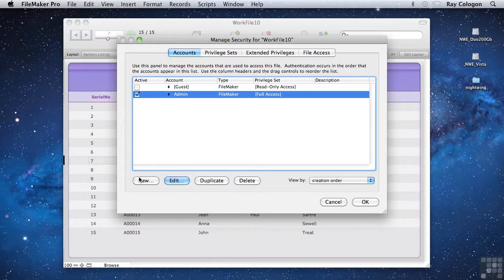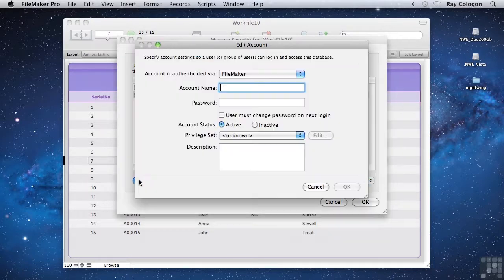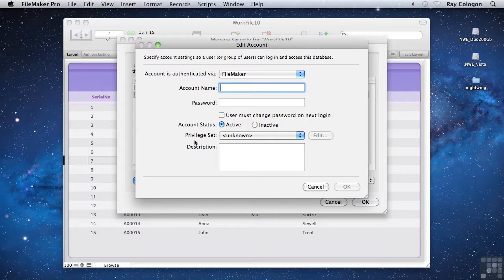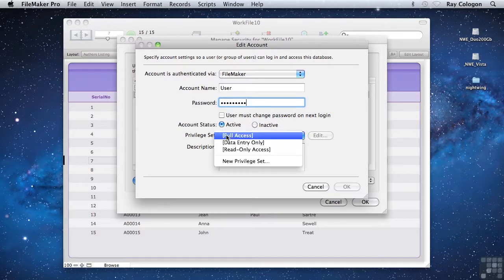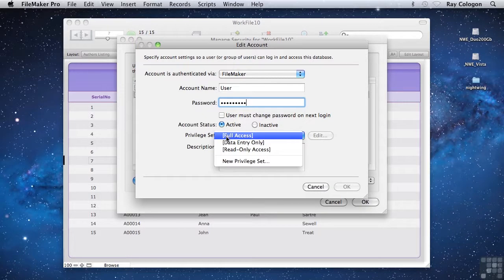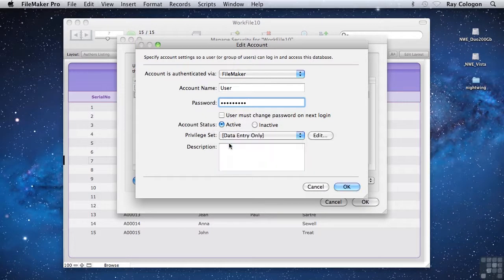To give you an idea of how this works, I'm going to create a data entry account called user, with a password of something. The new account starts out with an active status and requires that you select a privilege set. So I'll choose the data entry only privilege set from the default set of privilege sets.